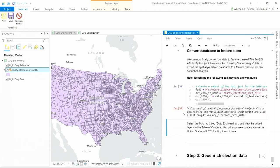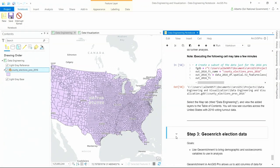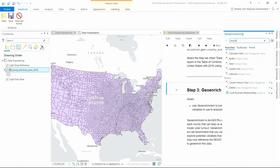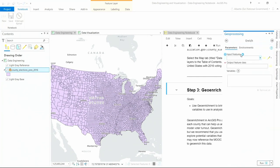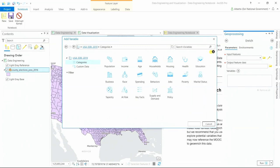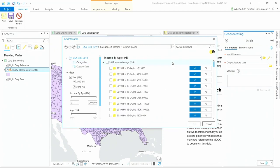For the final step — geoenrichment — while Jupyter Notebooks are useful for many things, sometimes using a purpose-built user interface is better. For enrichment, we can find the geoprocessing tool to bring additional variables that can help model voter participation — things like income by age. Using the interface to explore available variables rather than writing Python code up front, and having it all in one spot to interact together, is what really makes this a data science workstation.